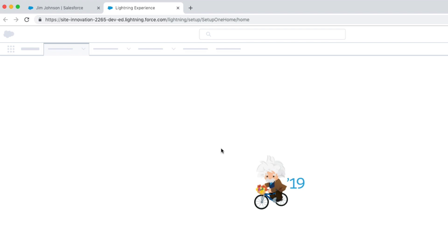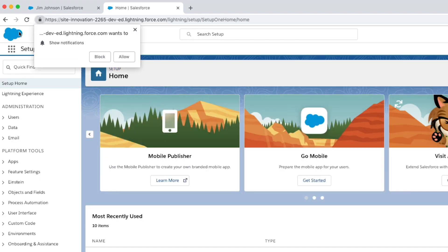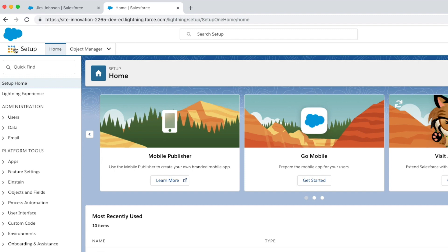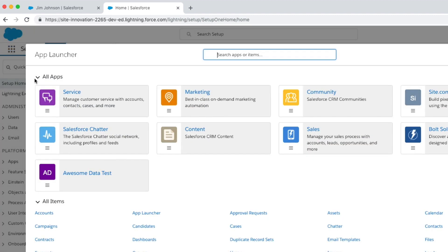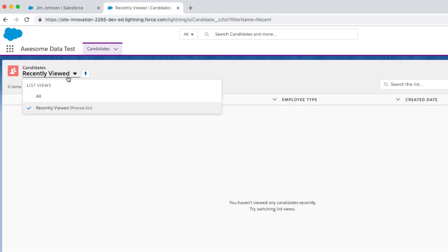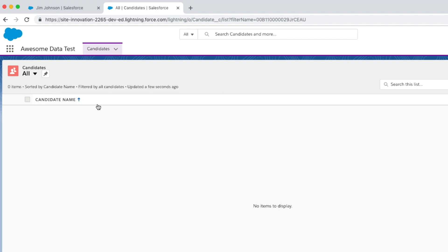So we'll say force org open and we will specify data test in. All right. That opens up my browser. So we'll log right in. And we'll have a look at what's there. Let's go ahead and take a look and see. Okay. My application is here. I'll look at candidates. But when I look at the records, there's nothing there. That means we've got a little bit more work to do.